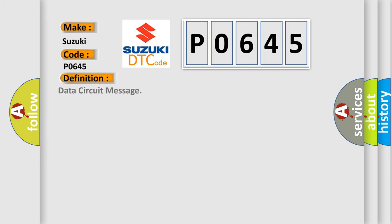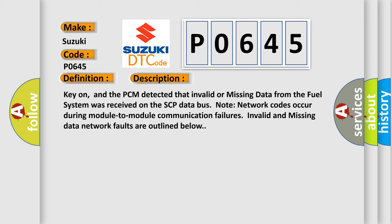The basic definition is Data Circuit Message. Here is a short description of this DTC code: key on, and the PCM detected that invalid or missing data from the fuel system was received on the SCP data bus. Note network codes occur during module-to-module communication failures. Invalid and missing data network faults are outlined below.